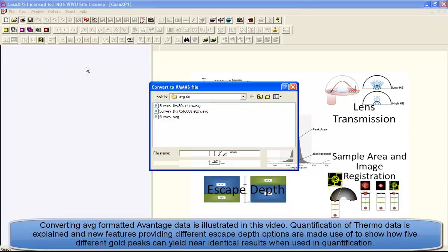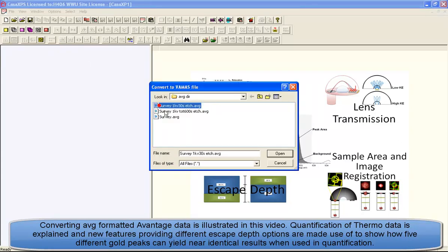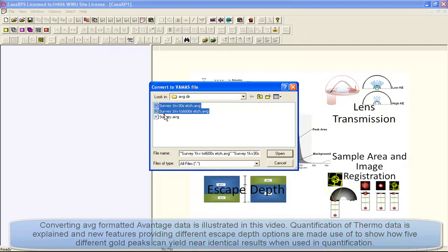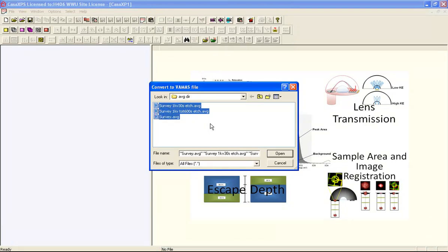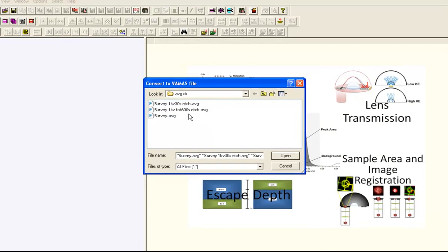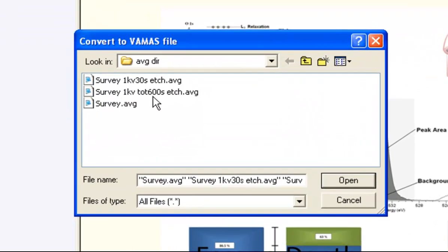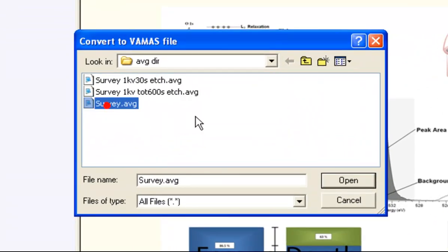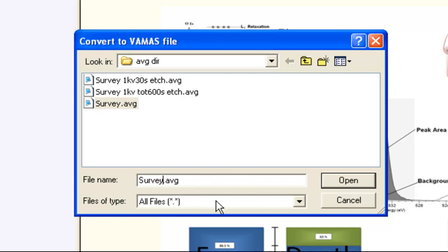These data are from a set of measurements from GOLD spectra and they are all AVG files. These are ASCII files that have been exported from Avantage. To convert these, you collect them in a directory.